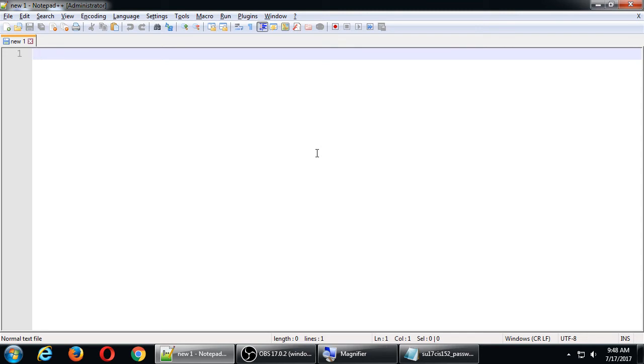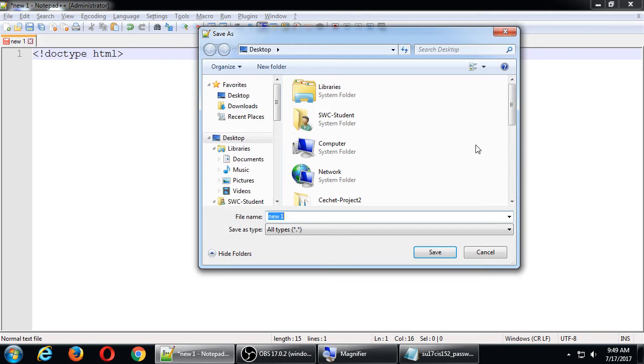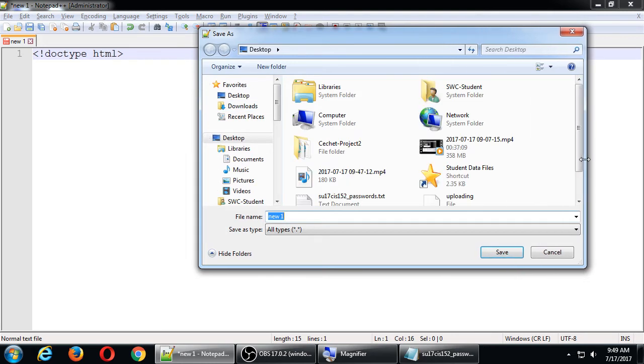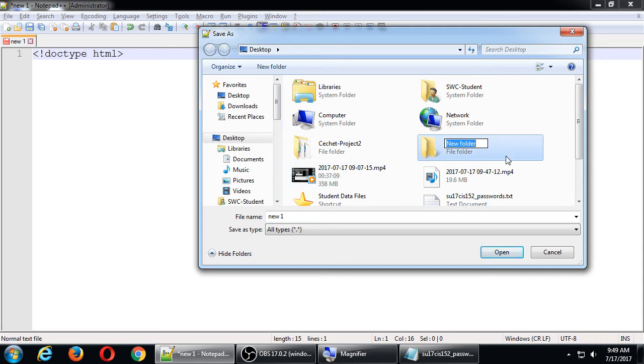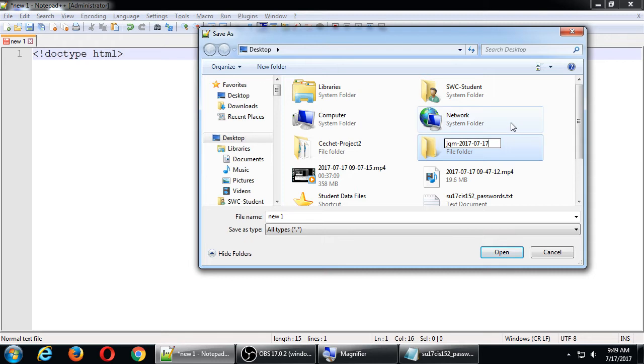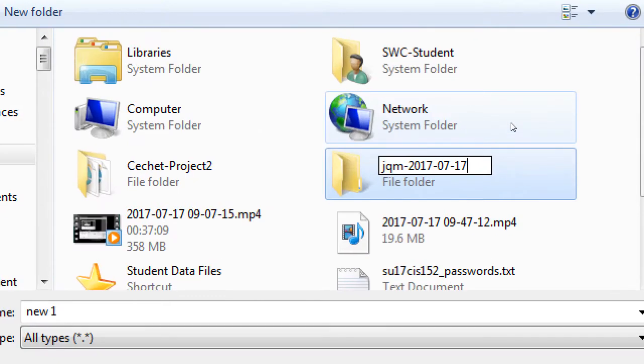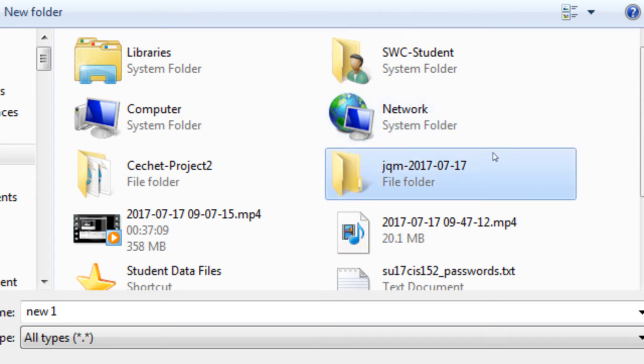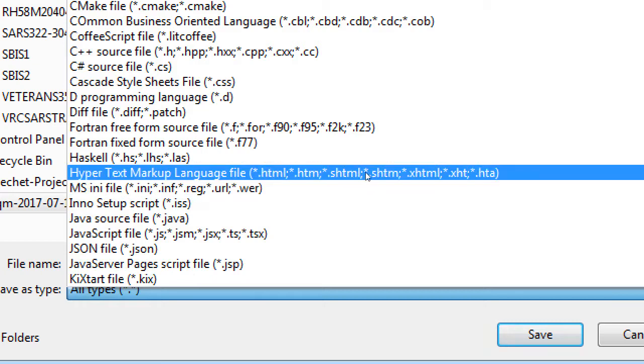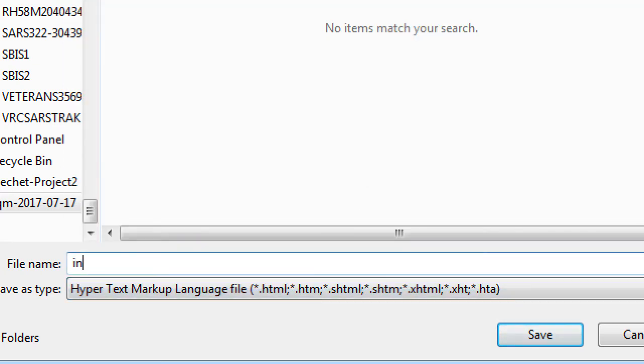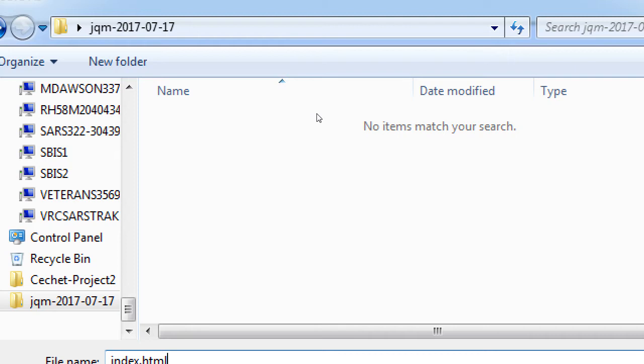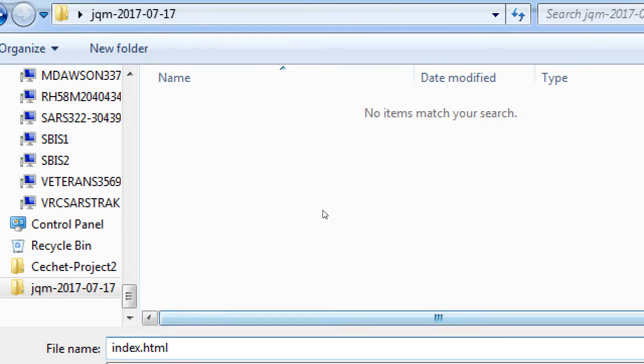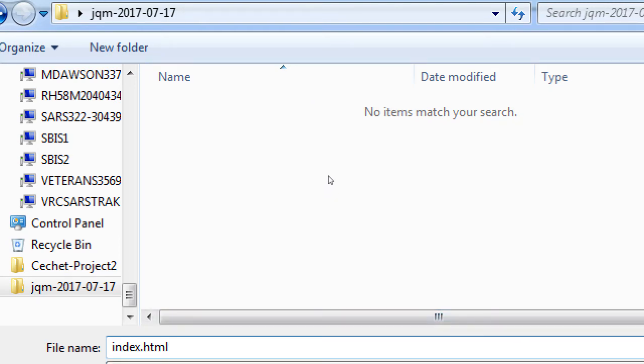So what we'll do first is start with our doctype. I haven't created a folder for this, which we should, and I haven't saved this yet. But we can do this both at once right here. Just type your doctype first and then file save as. And on your flash drive or desktop or whatever, you can create a folder. We'll call this jqm, jQuery Mobile, 2017, 7-17. We'll save this as index.html into some project folder. Save it somewhere.